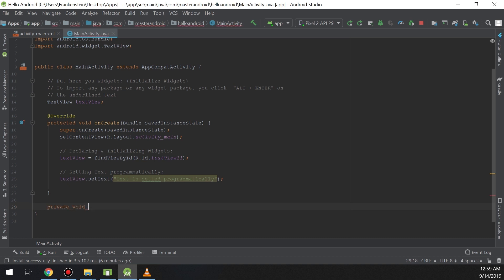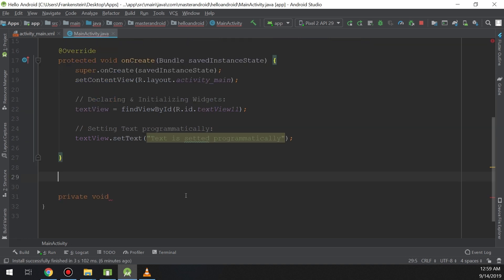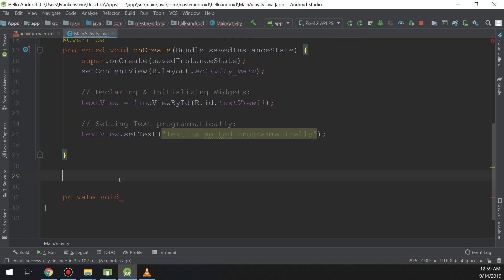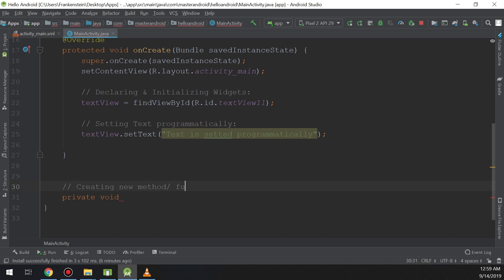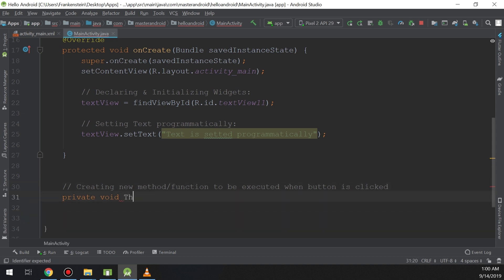We are going to create a method. Using 'private void' — we will see in the Java section of the course how methods and functions work. We are creating a new method or function to be executed when the user clicks the button. I will name it 'buttonIsClicked'.